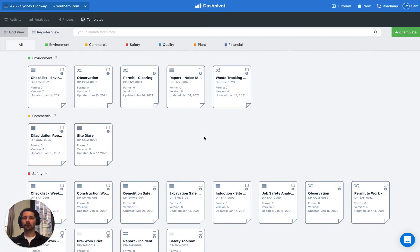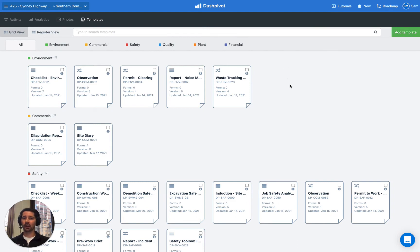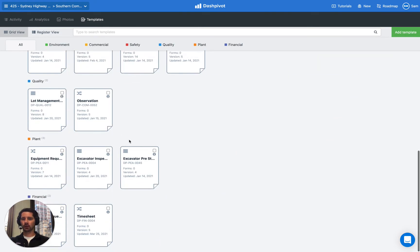When you first open up Dashpivot you'll want to go to the templates section, and if you don't have a timesheet template already set up in your account you'll want to click the add template button and follow the prompts. You can either create a new timesheet template completely from scratch or you can use a free template available in our free public template library. Just search for timesheet and add that into your account. You can always make changes later, and once you've got the timesheet template added we'll need to go and start filling it out.